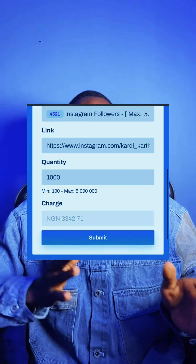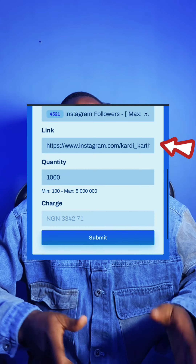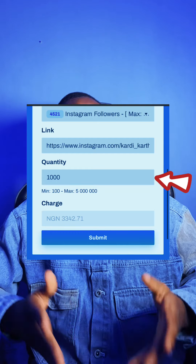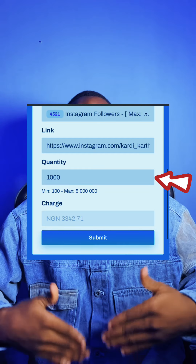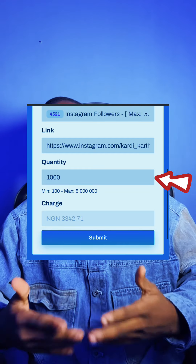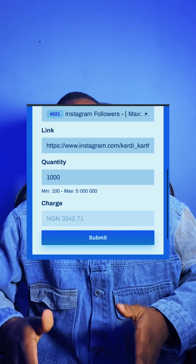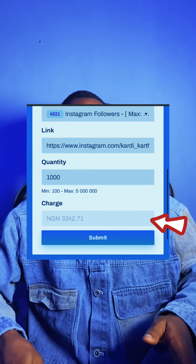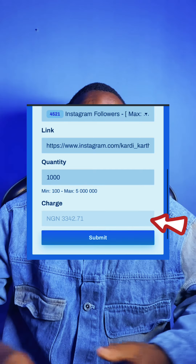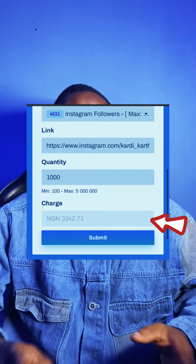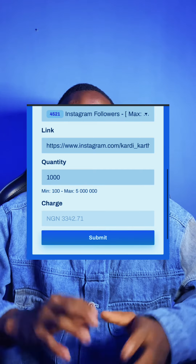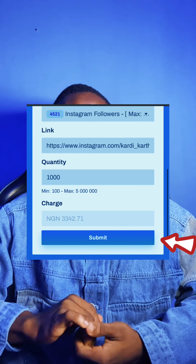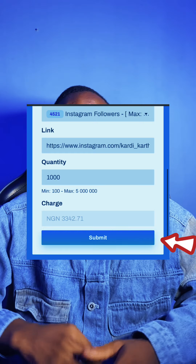Once you're done pasting the link, you will now add the quantity you want — how many subscribers, how many views, how many followers. You put in the number and you will see how much you'll be charged. Make sure you have the exact amount available that you'll be charged. Once you've confirmed all this, you hit the submit button and wait.